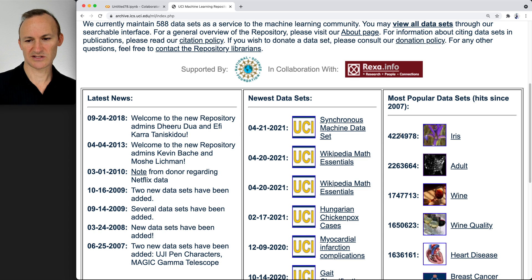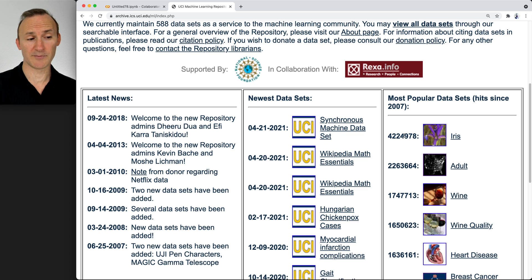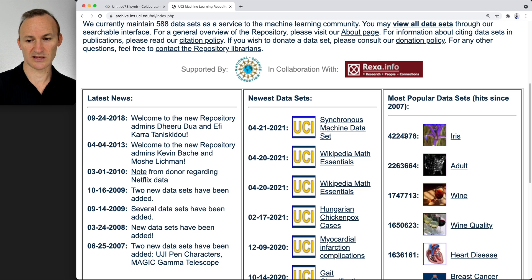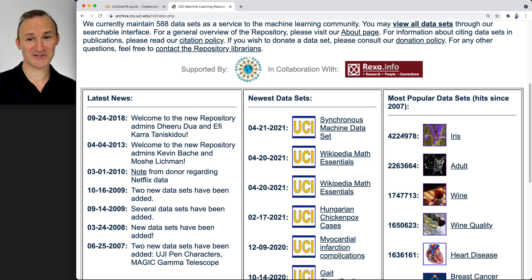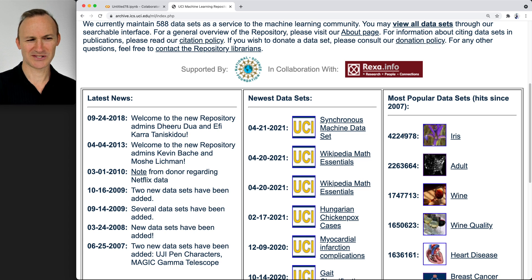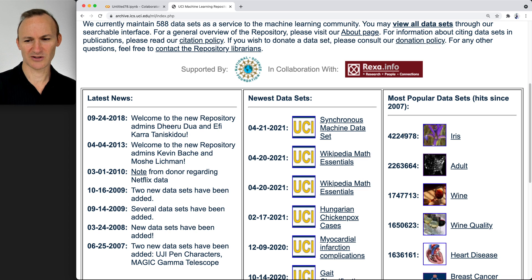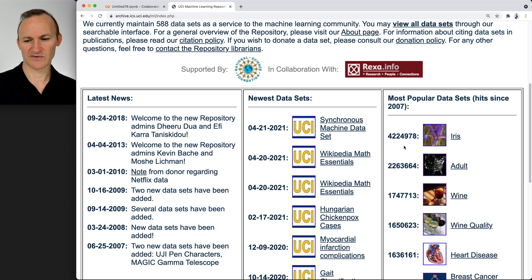In case you're wondering, the Iris dataset is arguably the first dataset. It's really symmetric and really nice. I would encourage you to check it out if you've not seen it before.